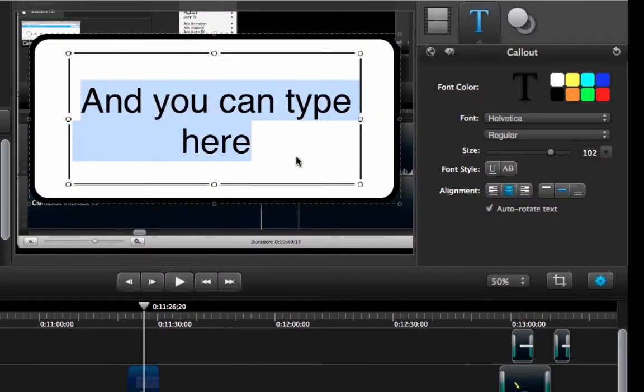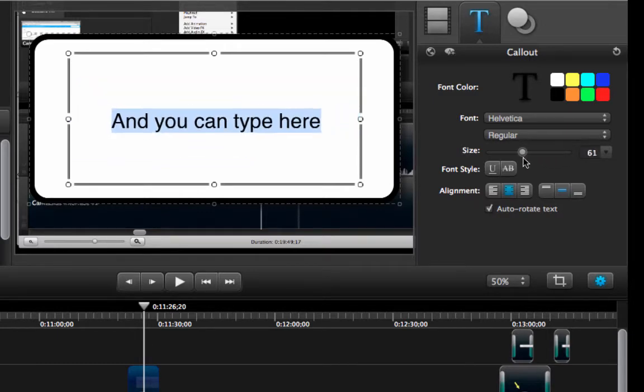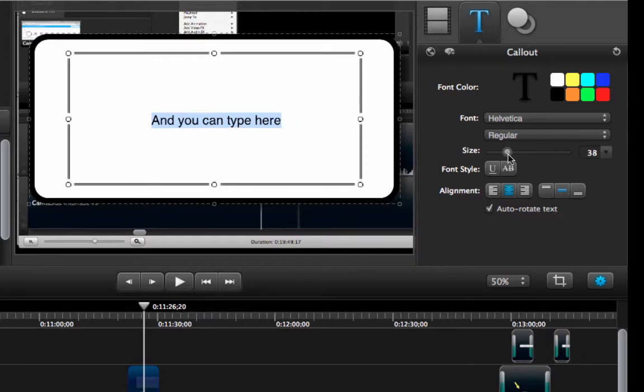Now I am going to once again select that. I am going to reduce the size of my callout and now I am going to type a task.